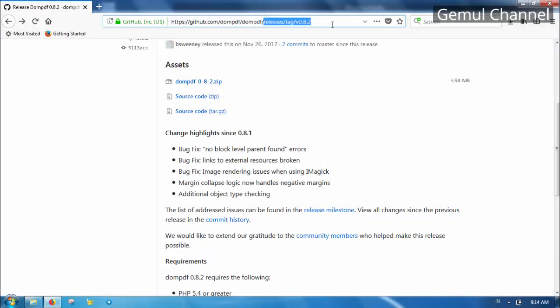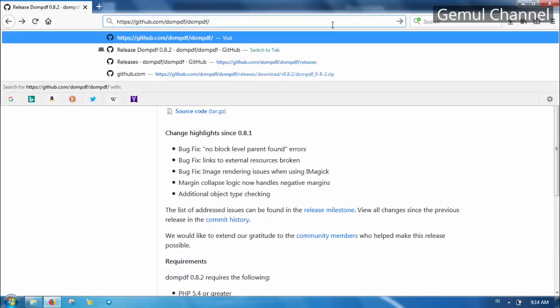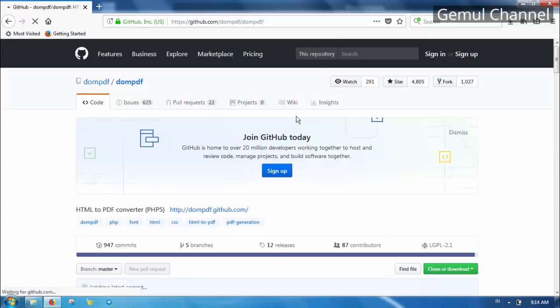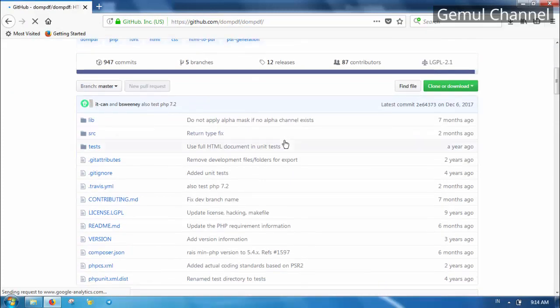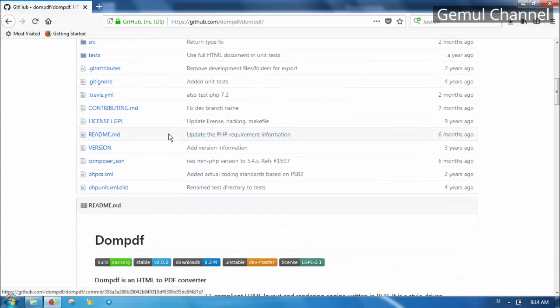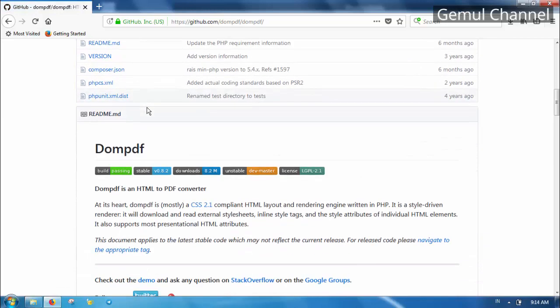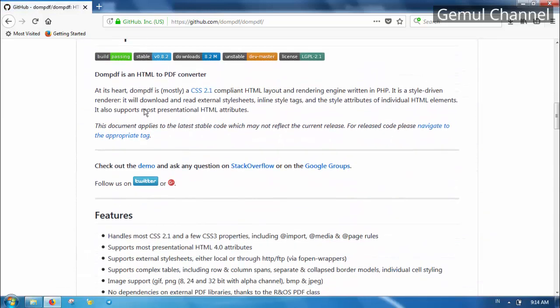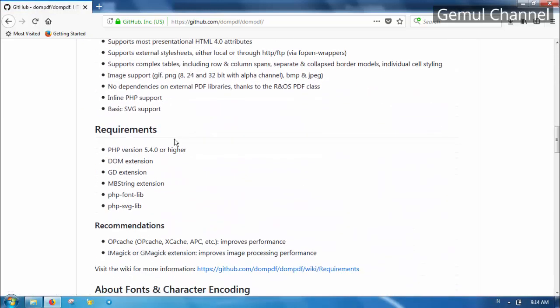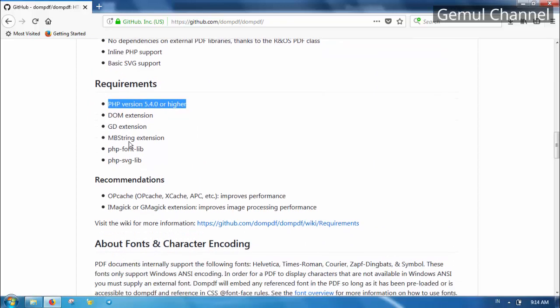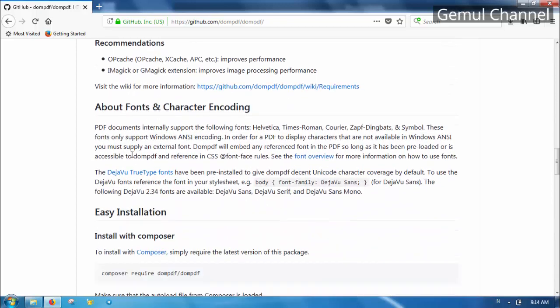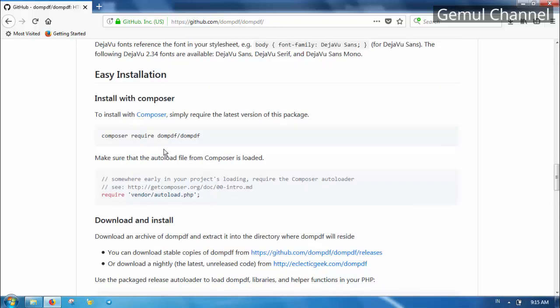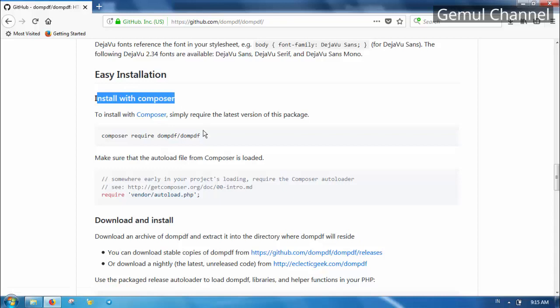Now let's take a peek at the documentation. Here you can see the requirements of DOMPDF library such as the PHP version, extensions you need to enable, and other things. You can read it more here.